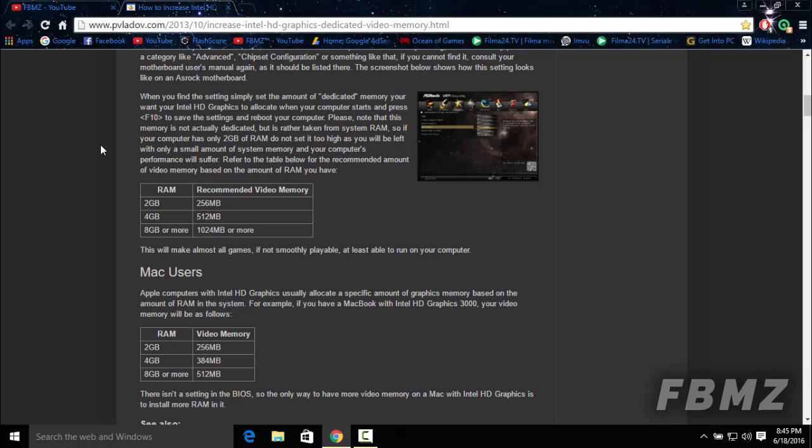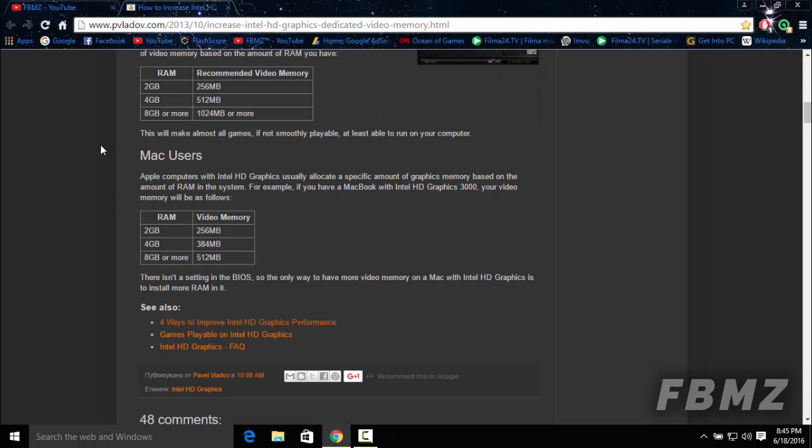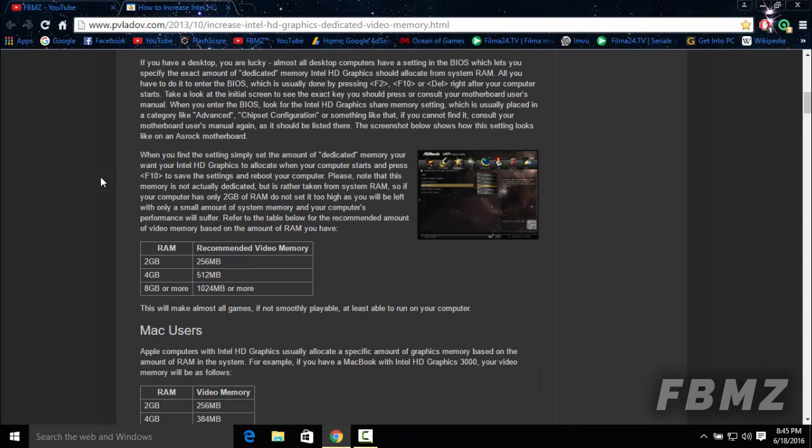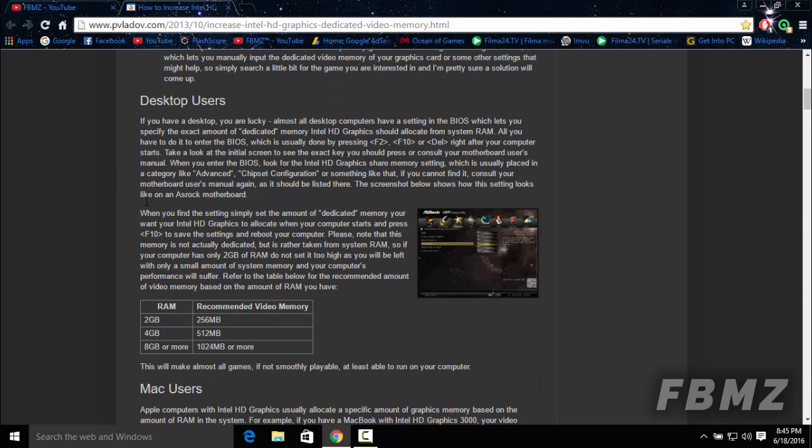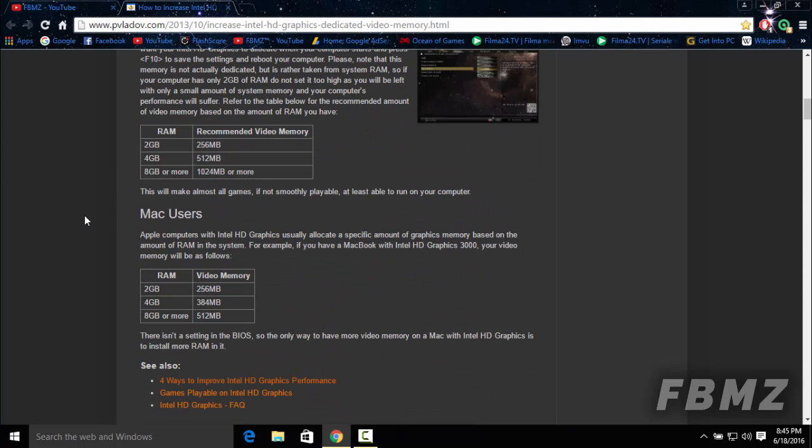This will make almost all games, if not playable, at least able to run on your computer. So be sure to check this out in more detail. I'm just giving a preview about this, just giving you the most important information that you need to know about the graphics configuration.